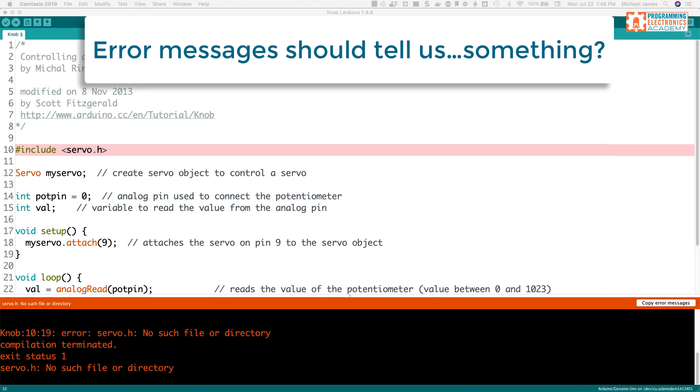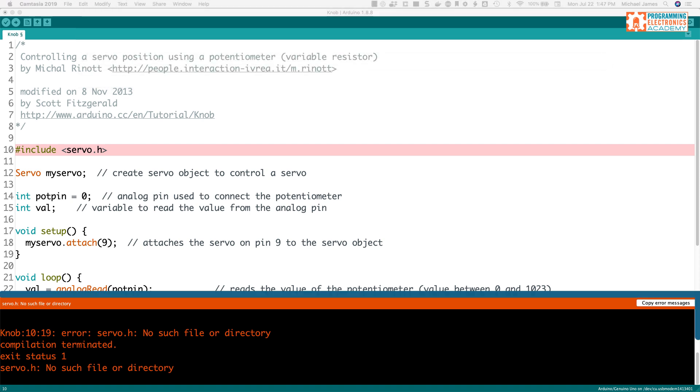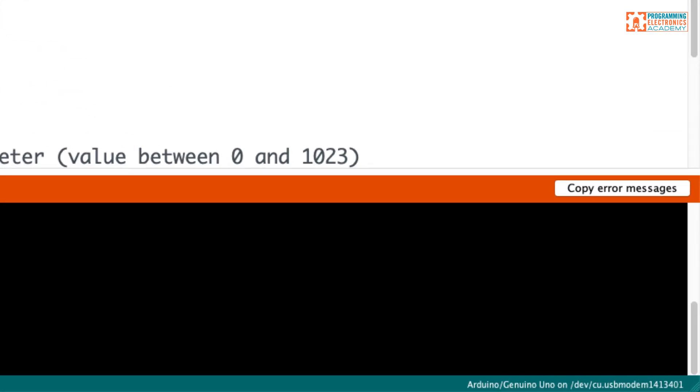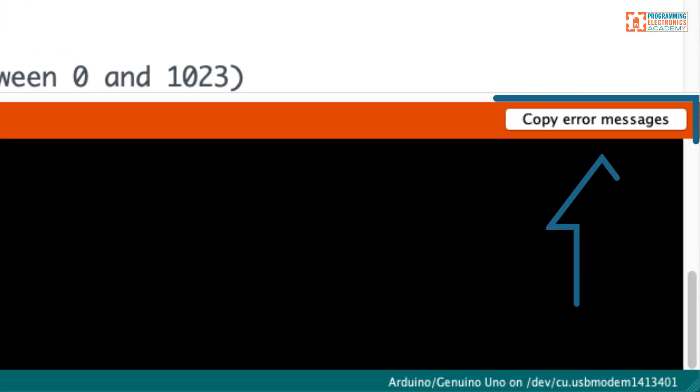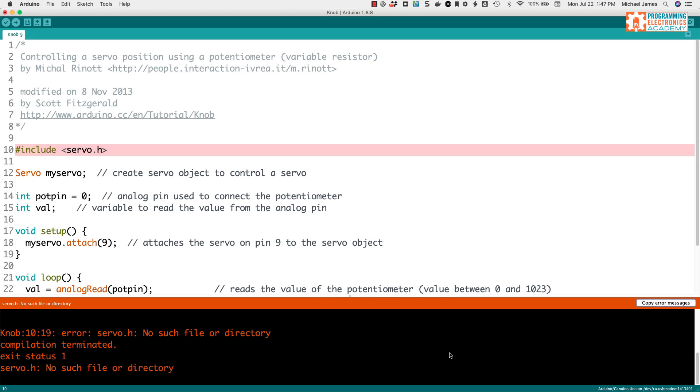Okay, error messages can be such a pain, but they're supposed to tell us something about the error we made. So let's take a look at this one. If you look at the bottom portion of the Arduino IDE where the error message shows up, there's this handy little button that says copy error messages. And if you click on it, it copies the error message inside this little window to the clipboard on the computer. And what you can do is if you want to search for that error online, you can paste it into Google, for example, and do a search. And that kind of helps you find the error.